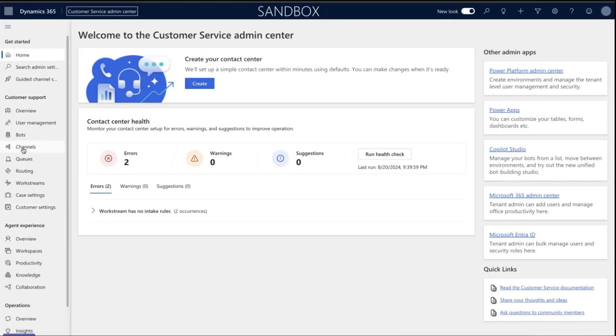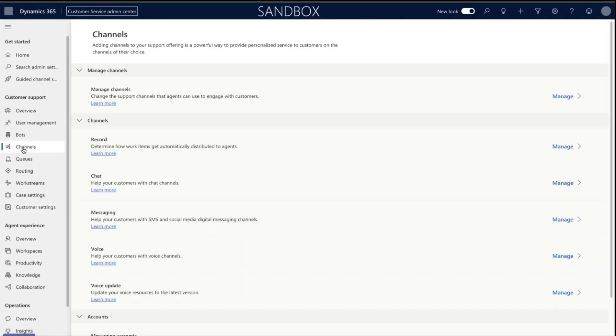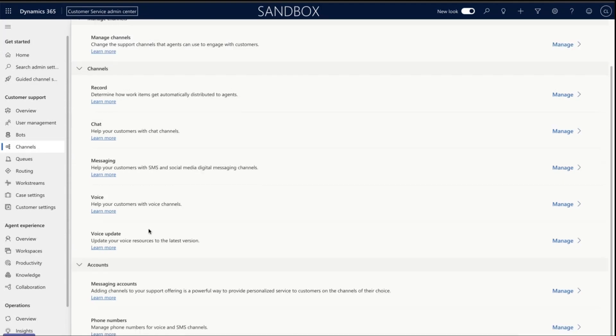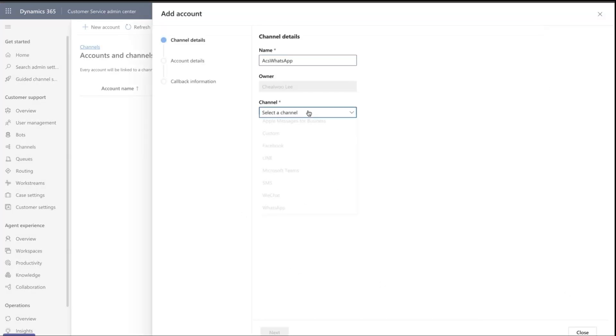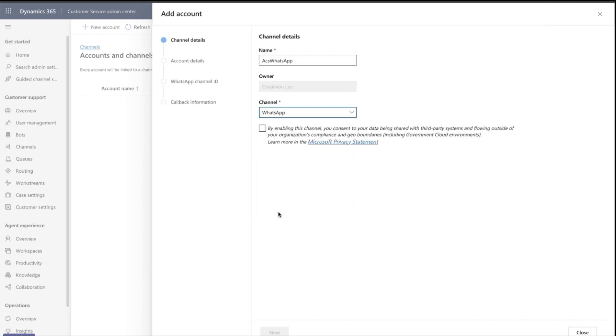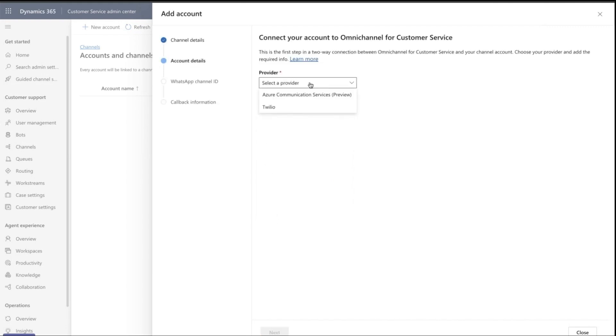First, go to the Customer Service Admin Center and click Channels. Under Accounts, go to Messaging Accounts and click Manage. Here you will start adding a new account. Give the new channel a name and select the WhatsApp channel. Click the checkbox next to the privacy terms and click Next.